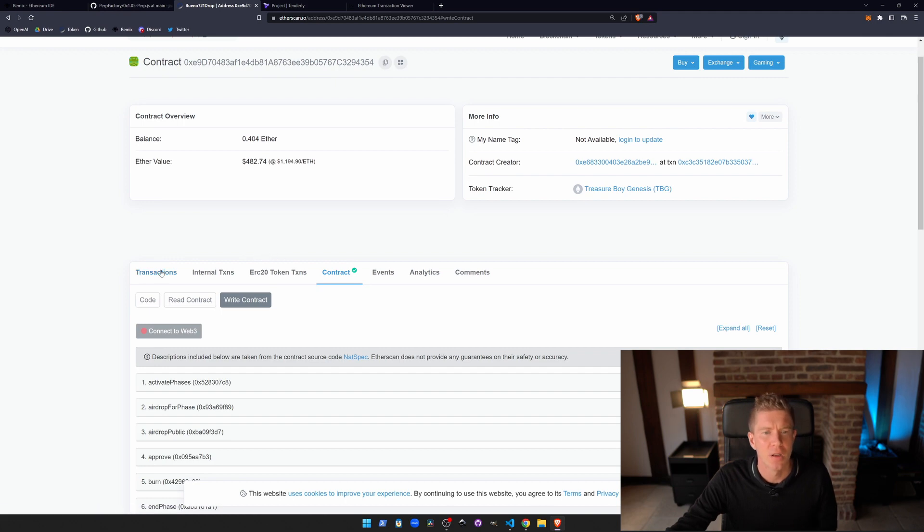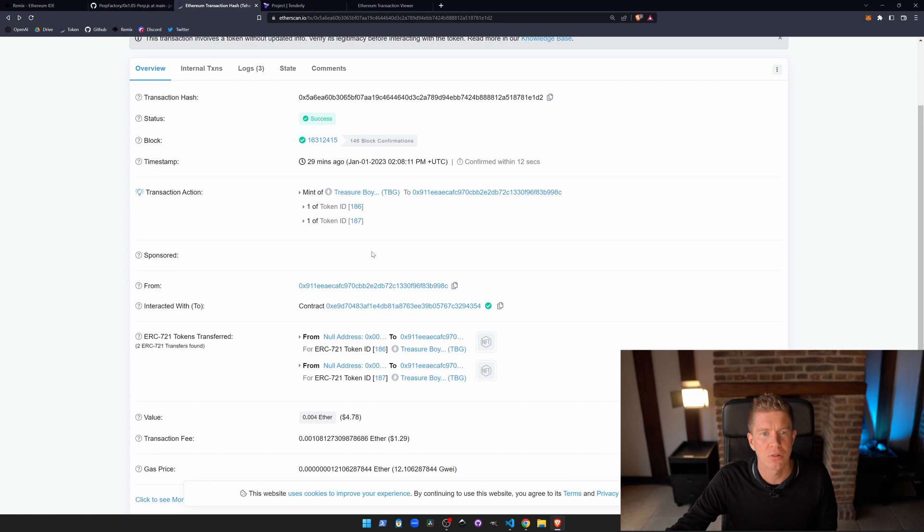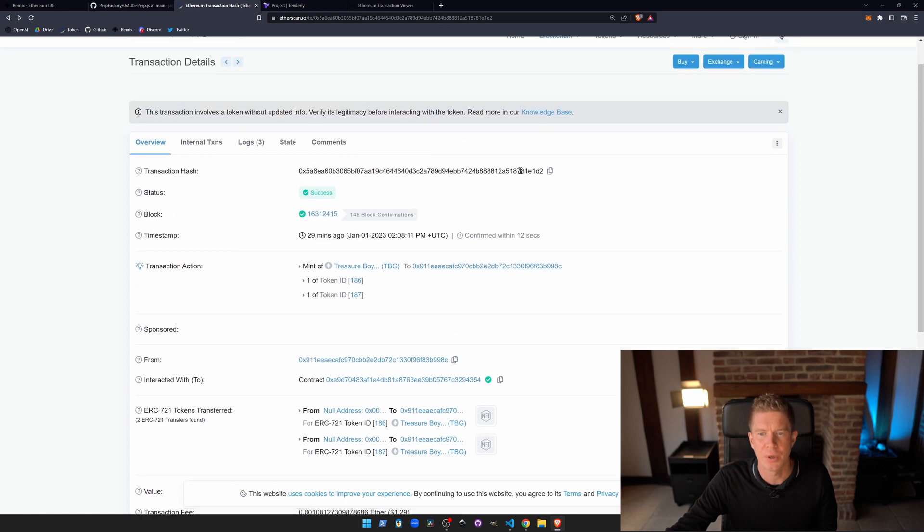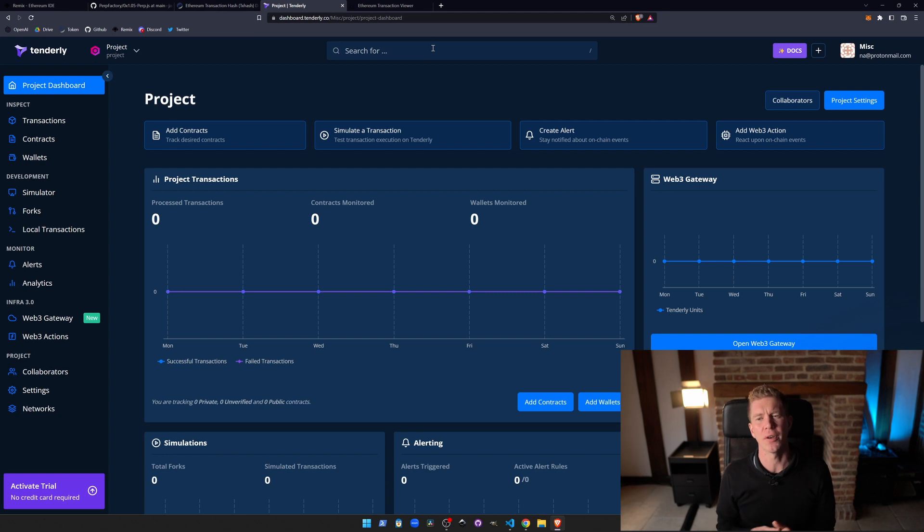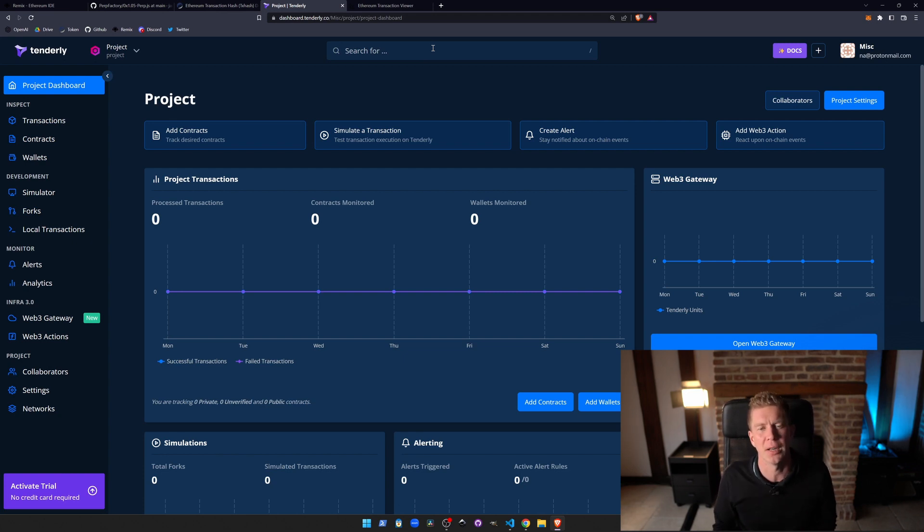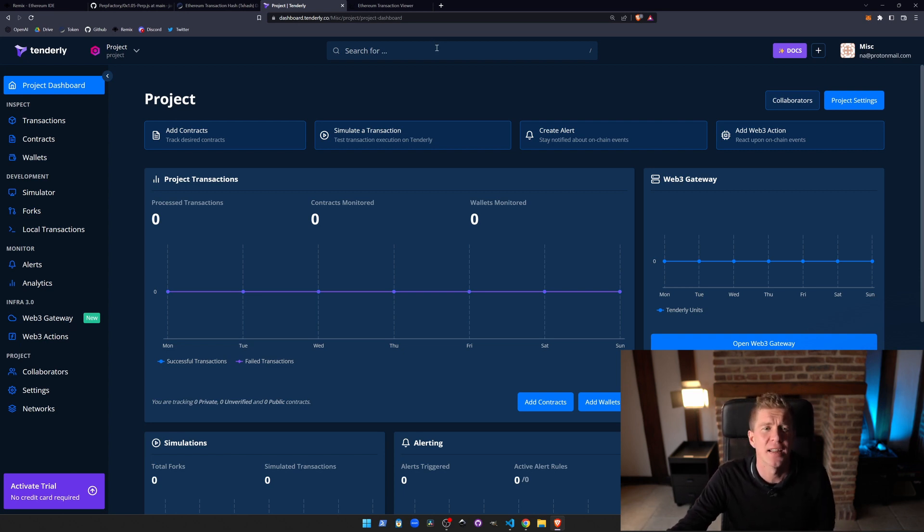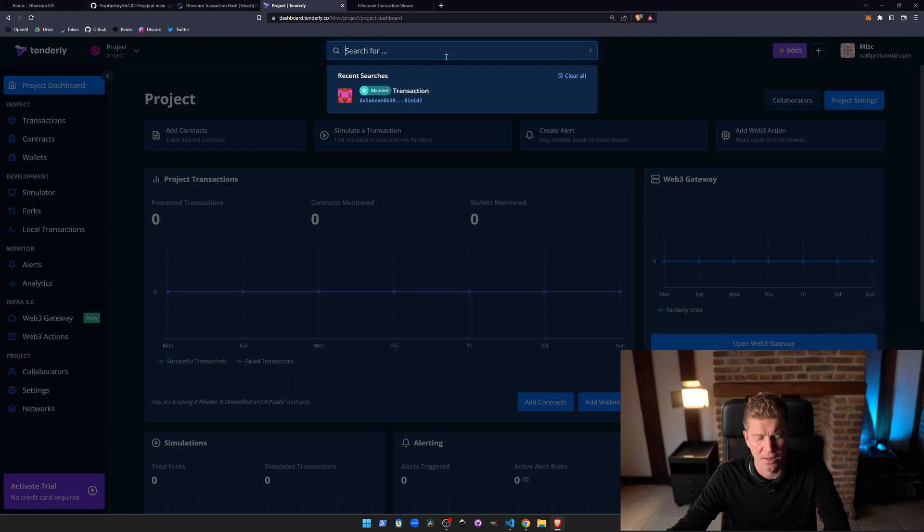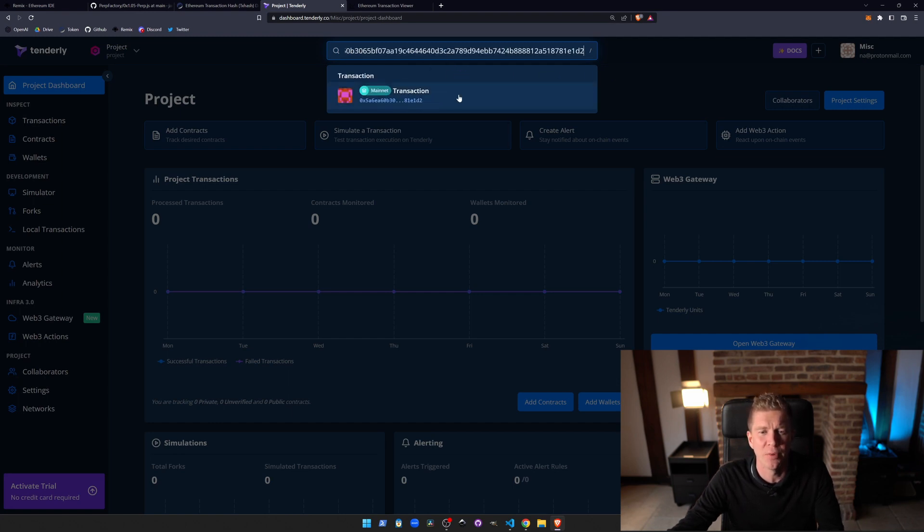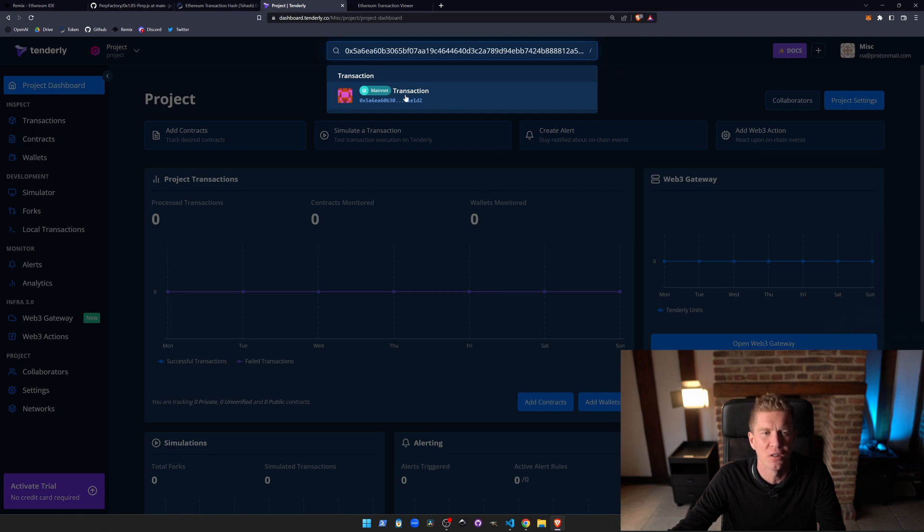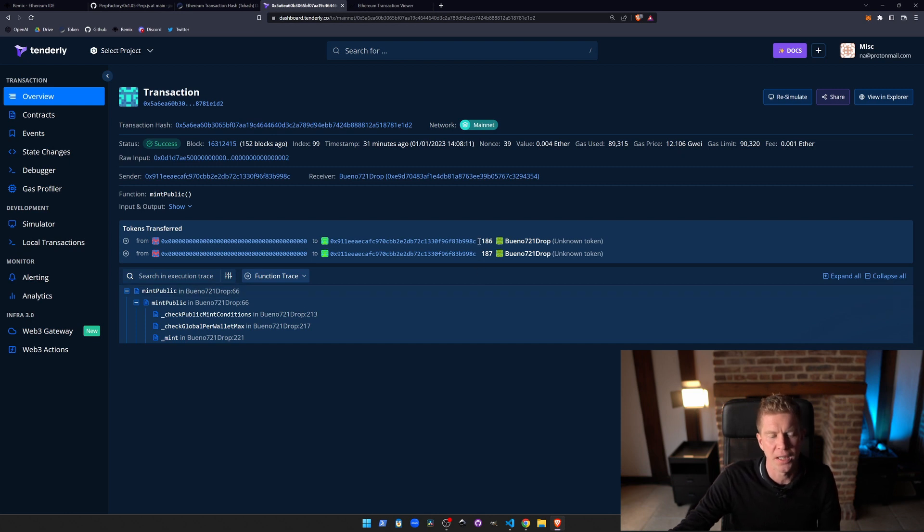If we get that transaction hash, we can go into the next tool which I use. Normally I use Tenderly when something's gone wrong. So if I've got a transaction which is broken, I don't know why it's broken, I'm not getting much error report, one of my first ports of call is to run the transaction on Tenderly. And we can see if we paste that transaction, we can see we've got this mainnet transaction. We can see here what's going on. So we've basically minted two tokens. You can see the token IDs are 186, 187.